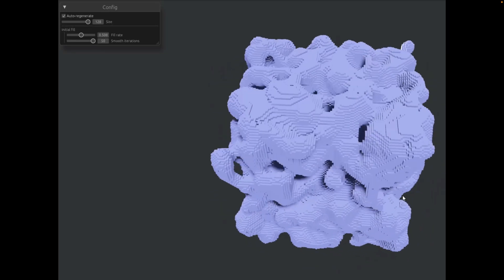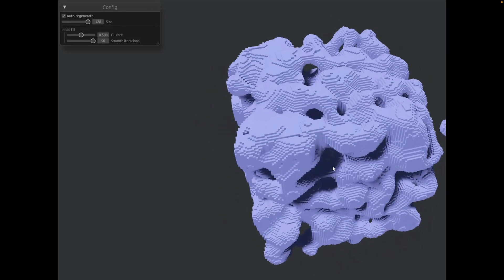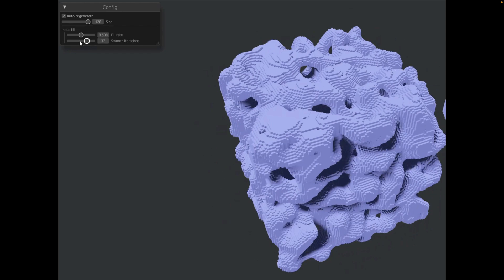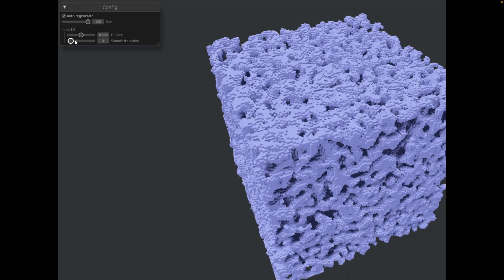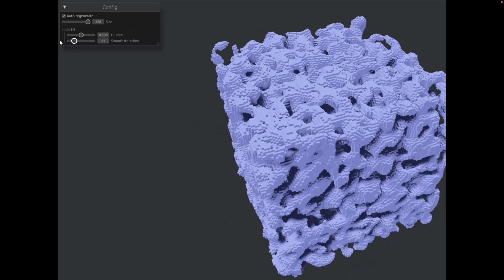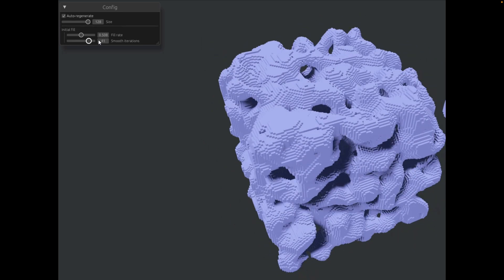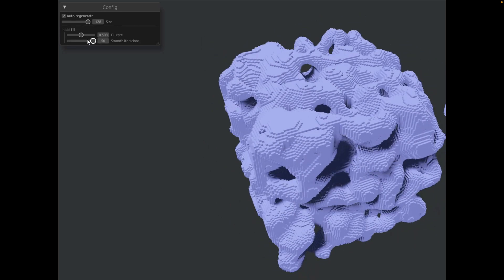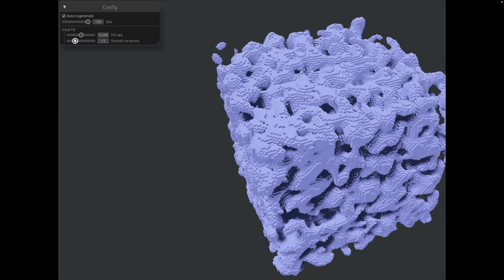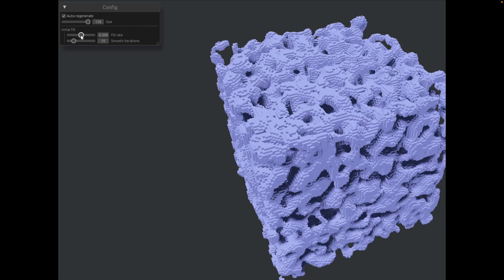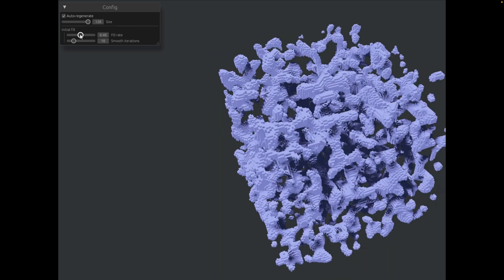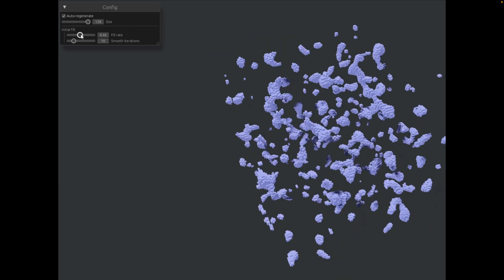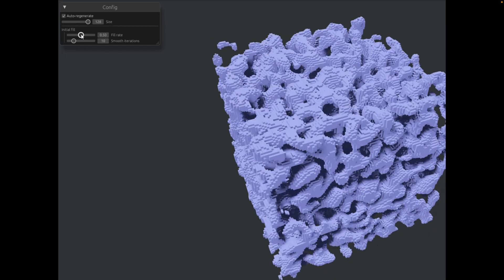From 2D to 3D, this is a CPU-side mesh generation using cellular automata. The generation space is 128x128x128 and generates in a relatively interactive 100 milliseconds or so. The demo uses Bevy EGUI for UI.